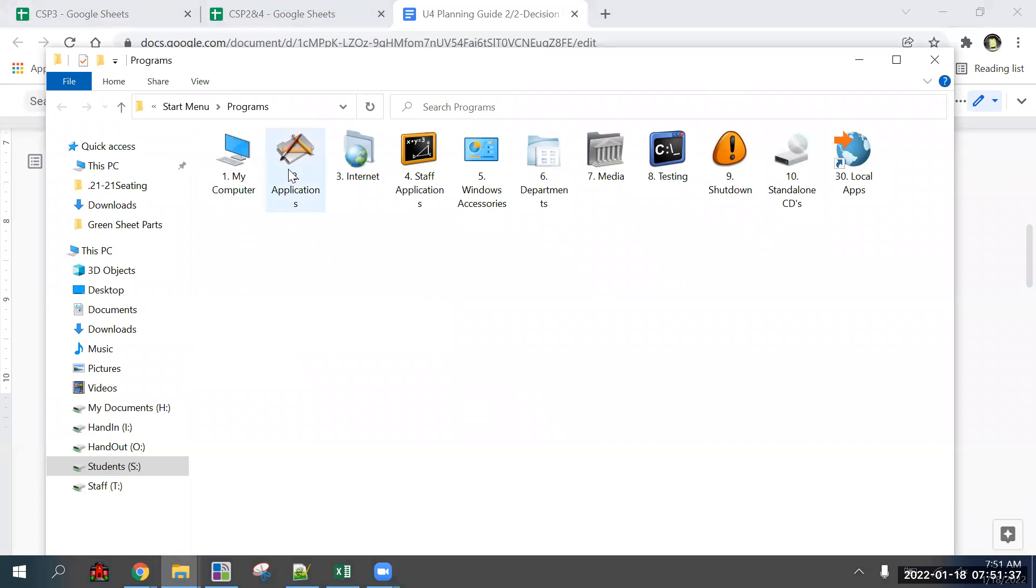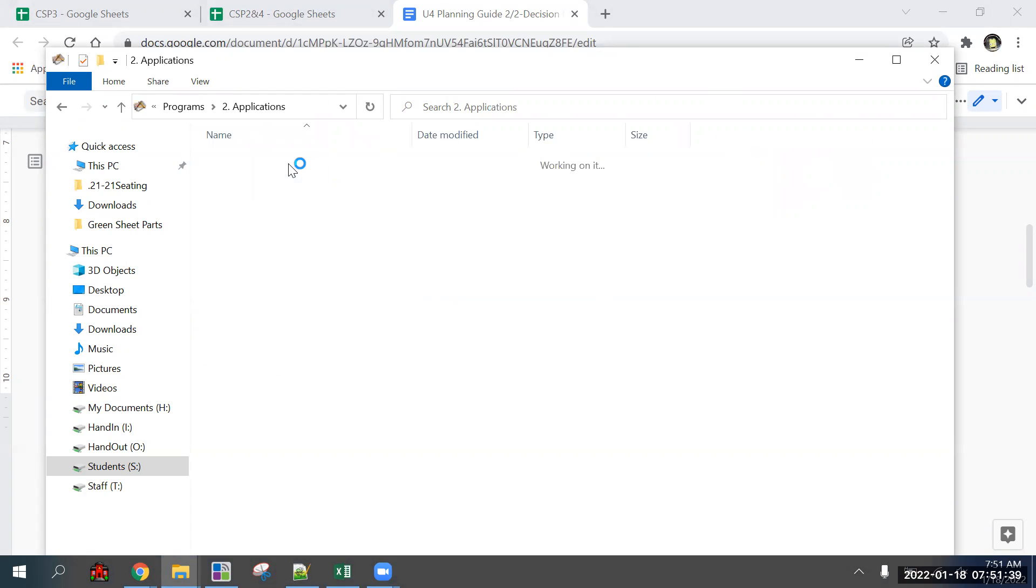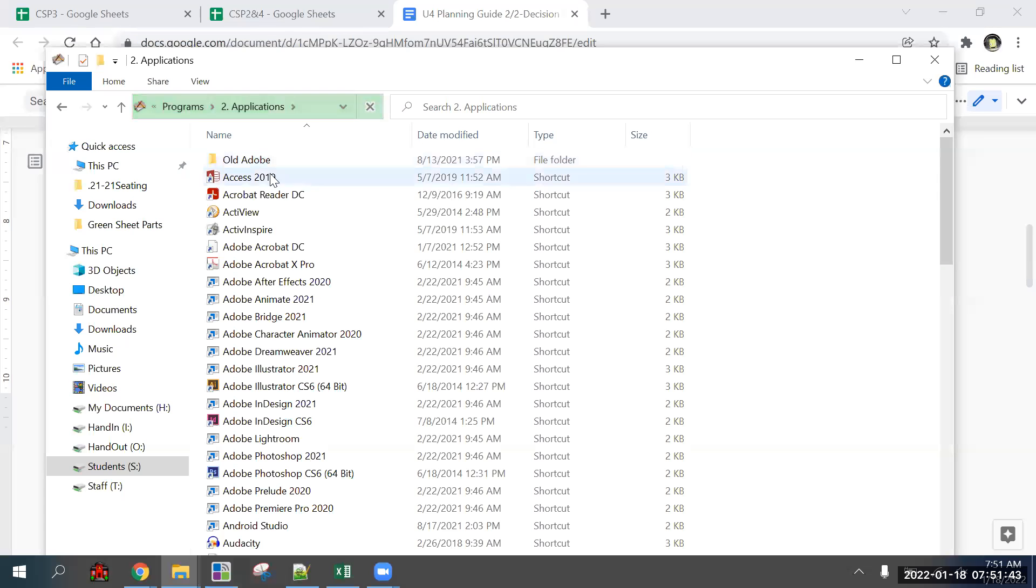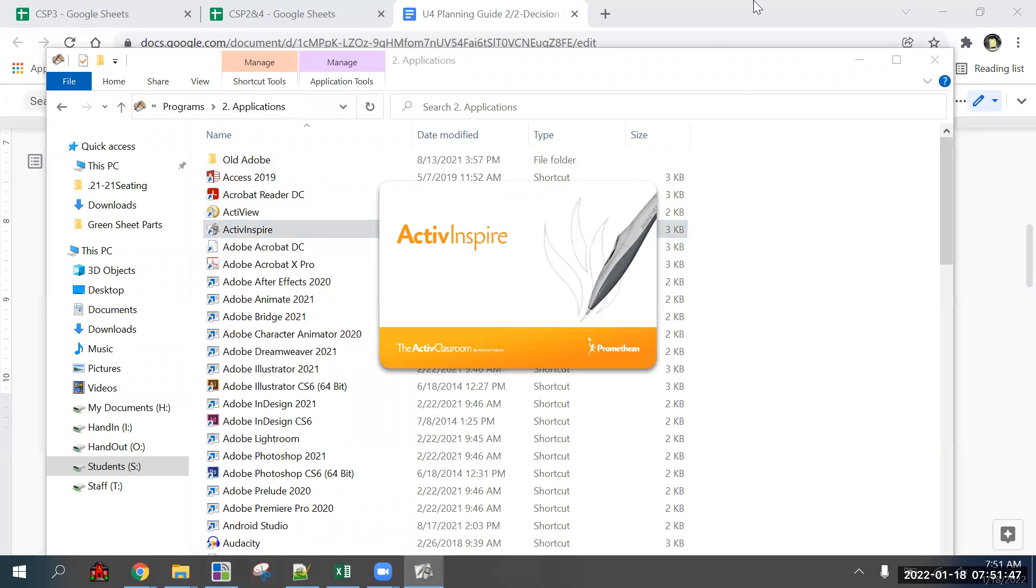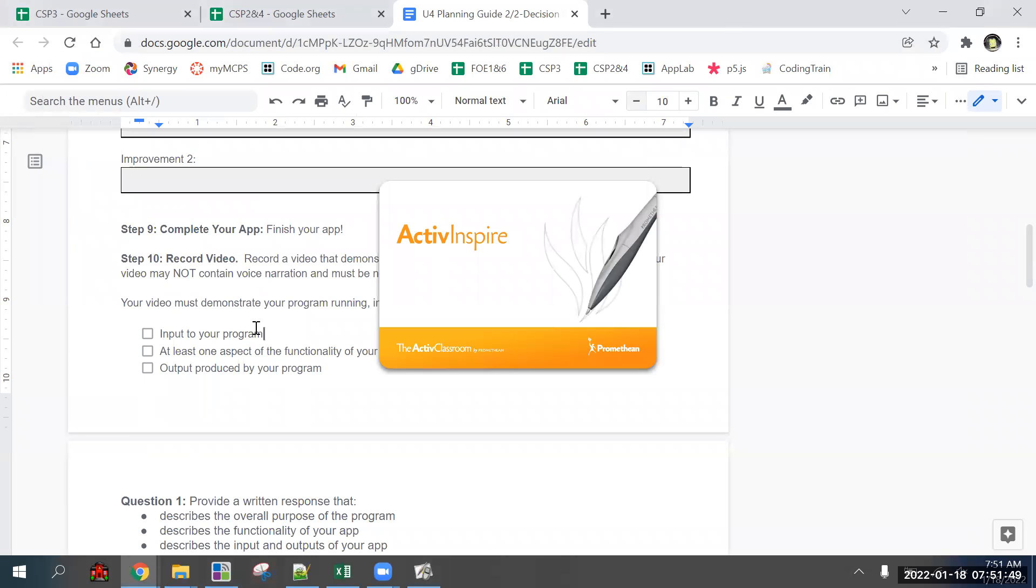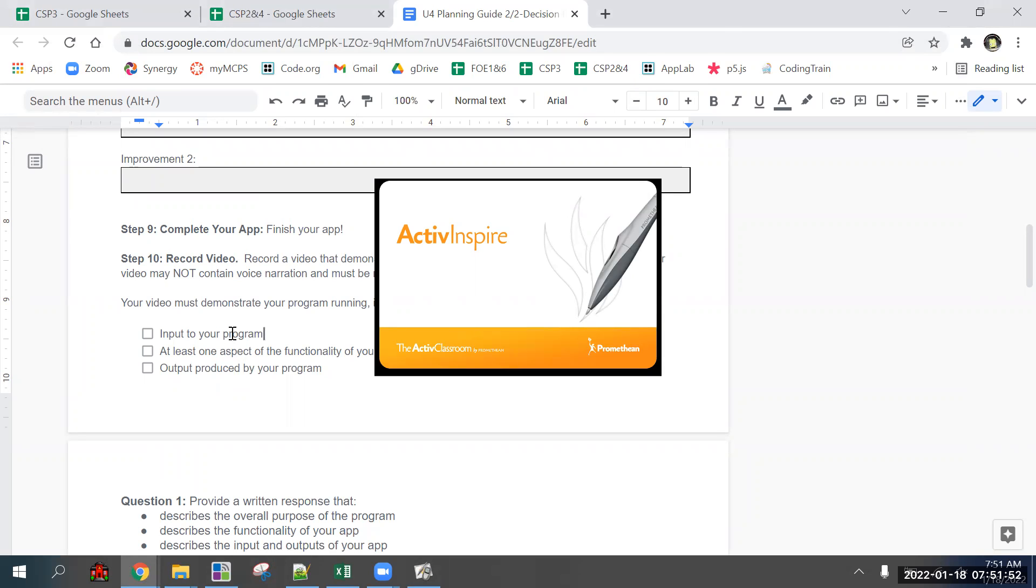It's this one right here, and while that's loading up we'll talk about the rest of the worksheet.